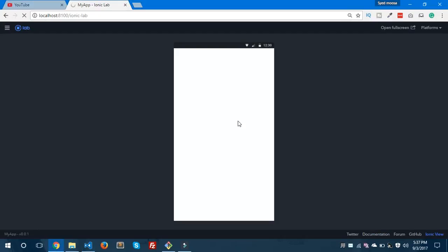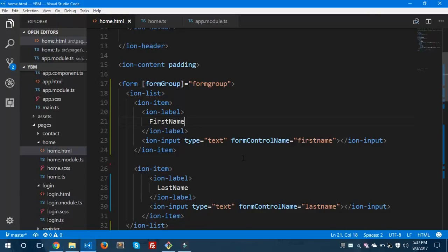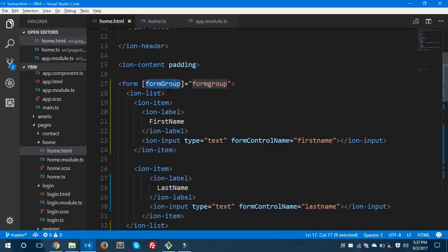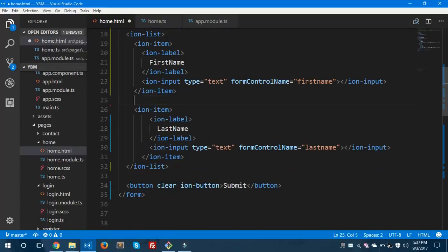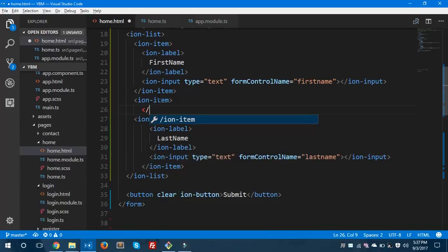As you can see, we've created our form. It's a dummy form and doesn't display any validation errors yet. We made a blunder: the first letter of 'form' is lowercase and the 'G' in 'Group' must be capitalized — it should be 'formGroup' — and now we can move on to showing the validation errors.